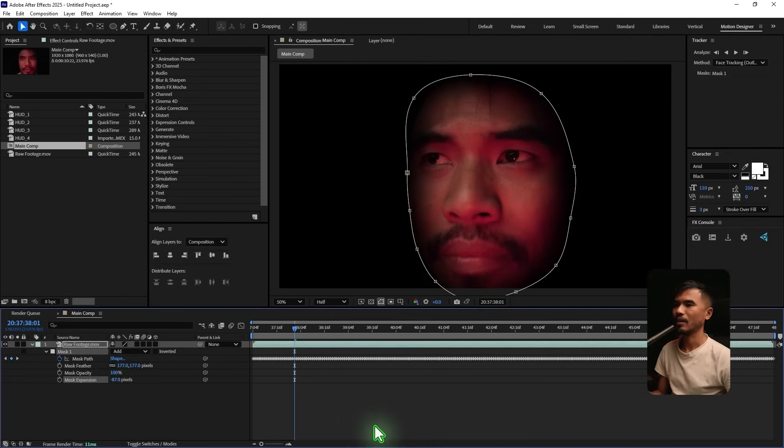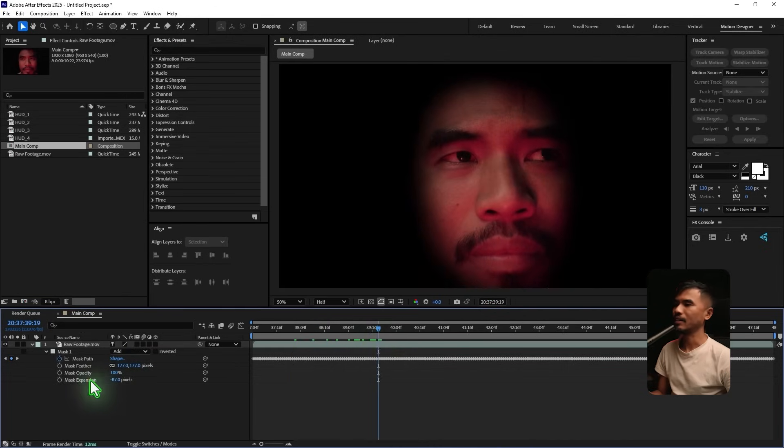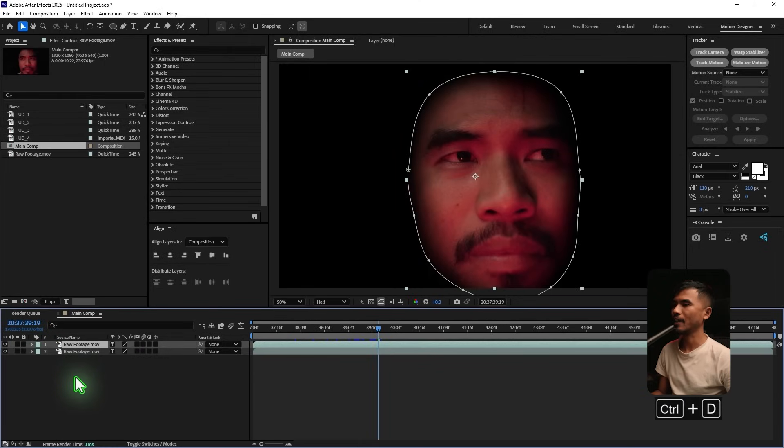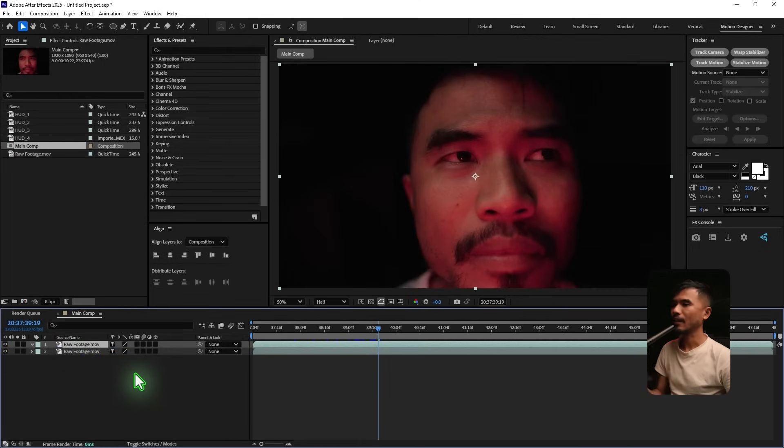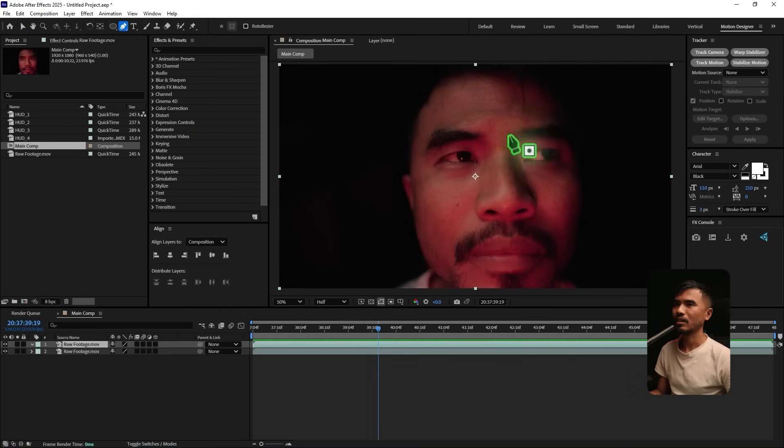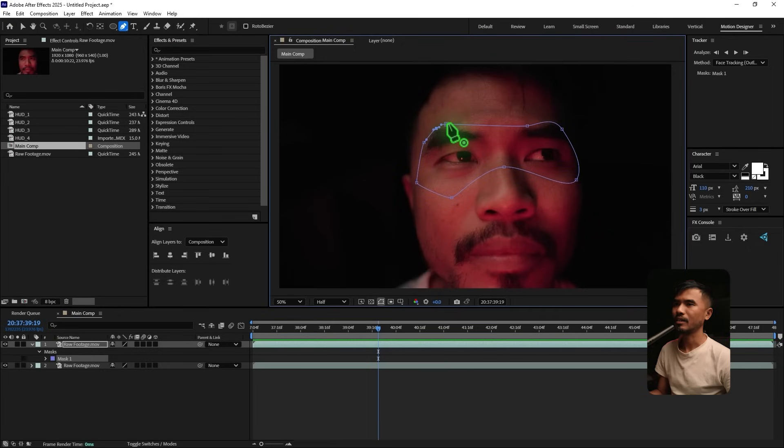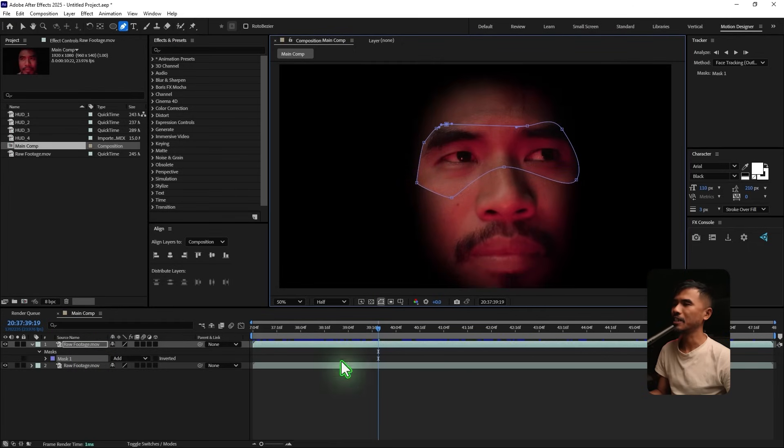Something like this. And what I'm gonna do is I'm gonna duplicate this footage. Control-D to duplicate. And hit M. I'm gonna delete the mask. I'm gonna draw a mask on the face eyes. Something like this. Because we need some light shining on the face.